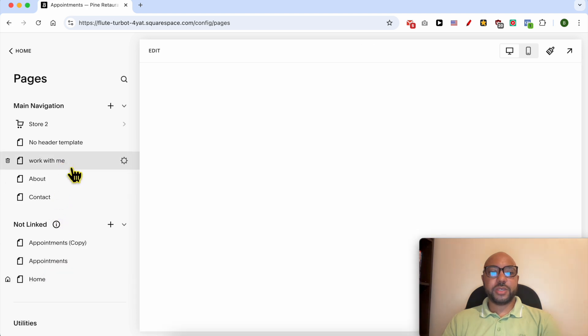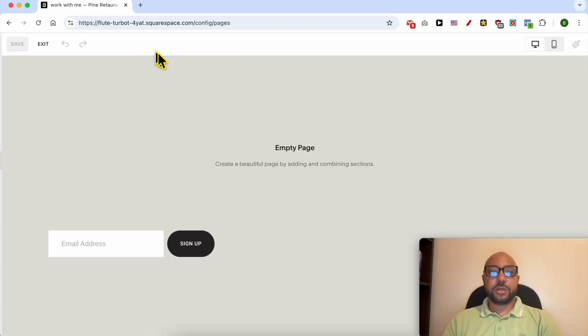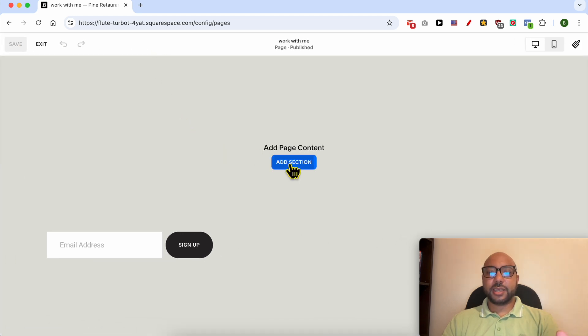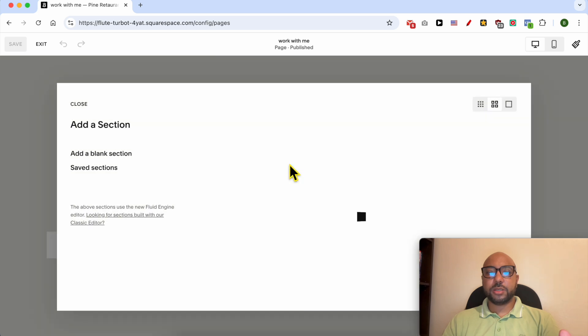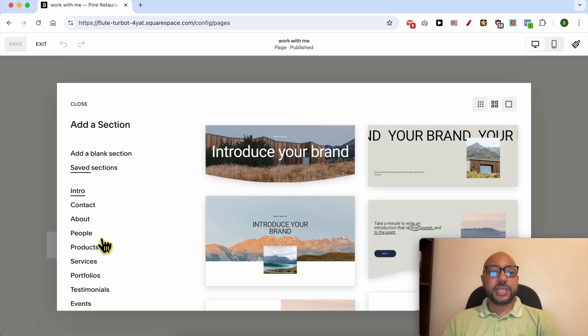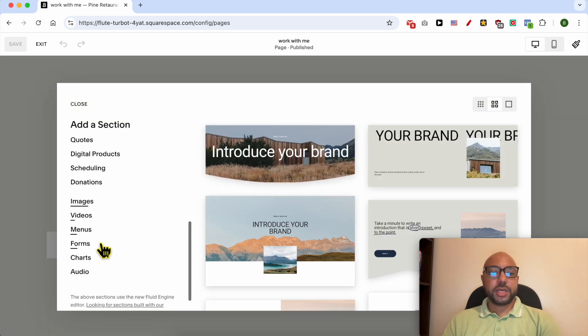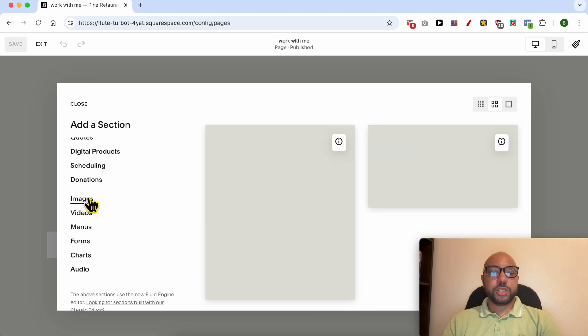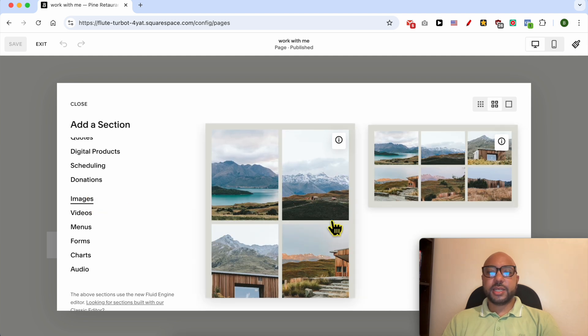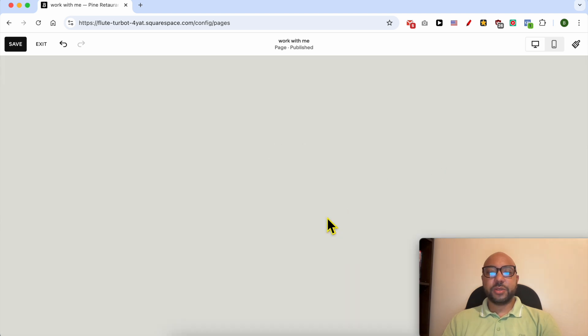Click on this edit button from the top to go into the editing mode. Now I can add a section to this page. From this left side menu, click on images and select this type, for example.